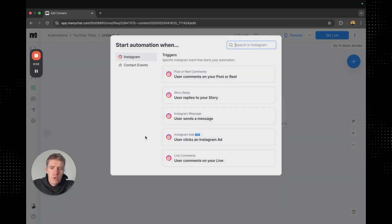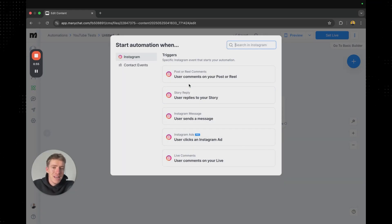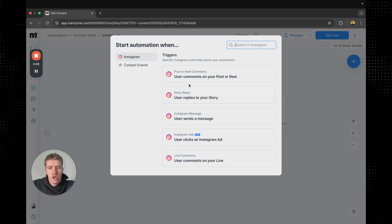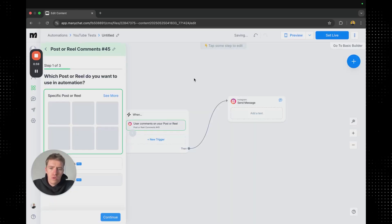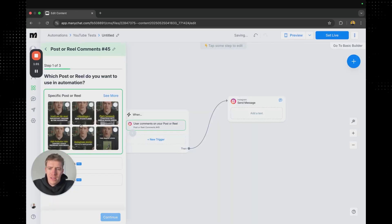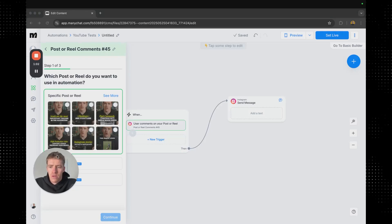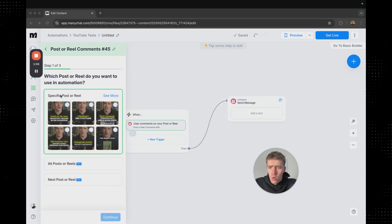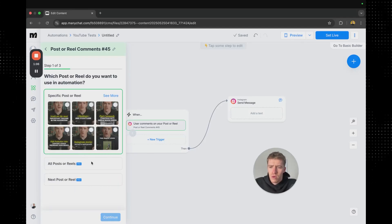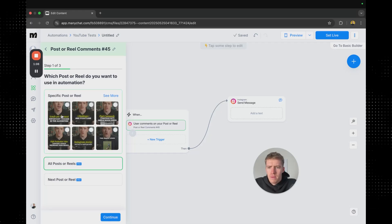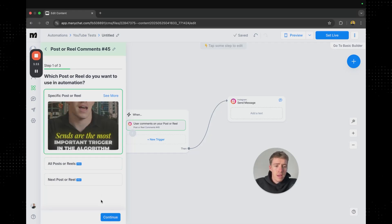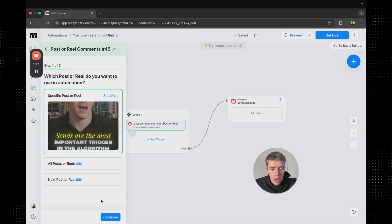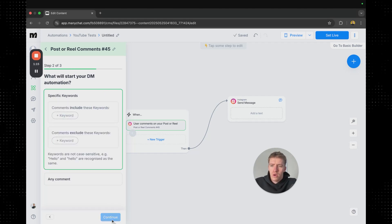Now the first thing we're going to do is create a trigger which is how you set up any ManyChat automation and so we're going to go when a user comments on your post or reel. We can select a specific post if we want to do that or we can just leave it as all posts or reels. If we just select this one specific one here and we're running it for this one post. We'll go continue.